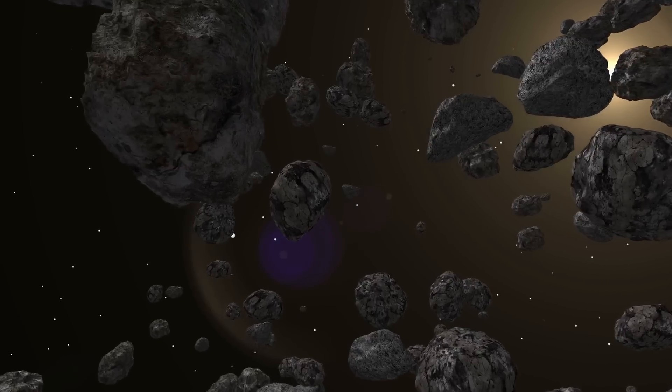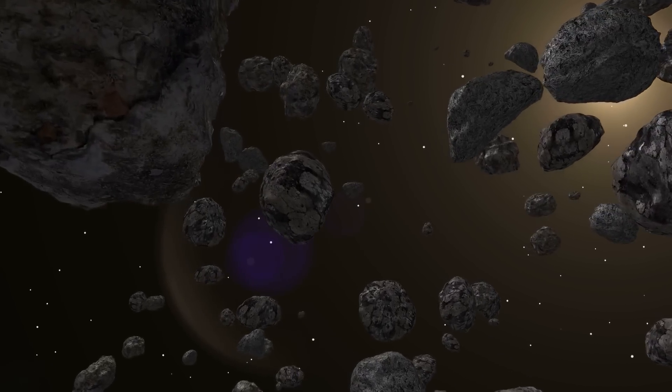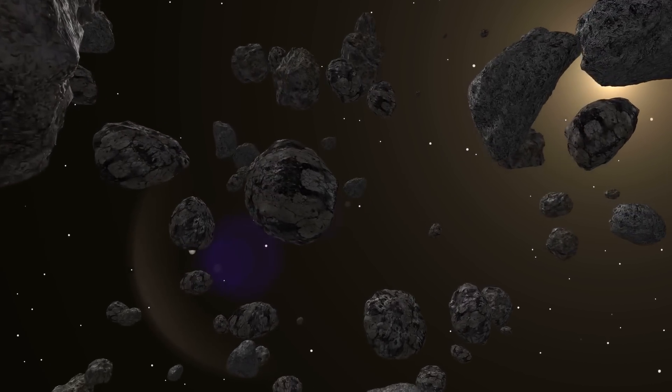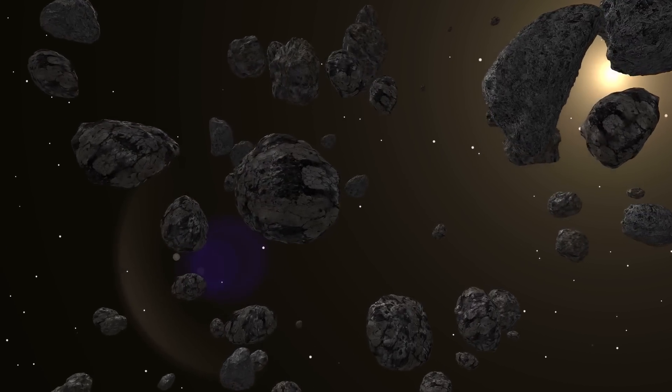Some of the impact debris then coalesced into satellites, while the finer debris would go on to form the ring.